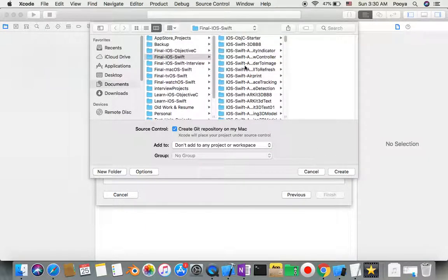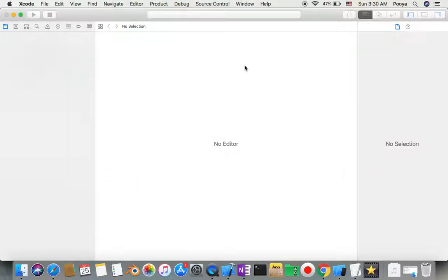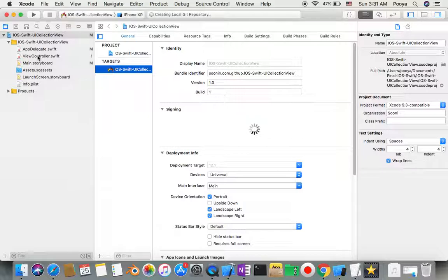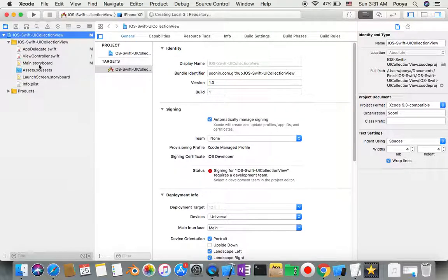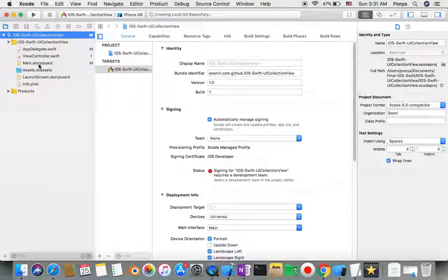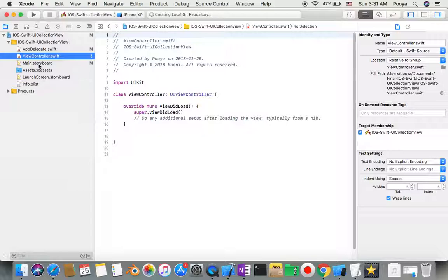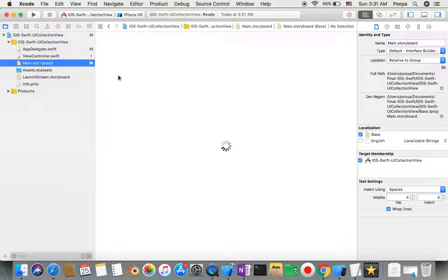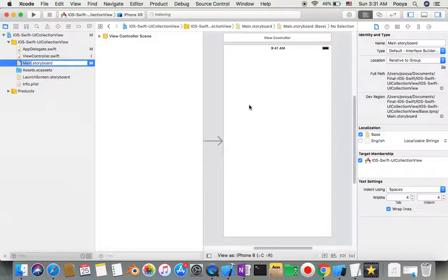We'll learn how to remove the default view controller in a storyboard and replace it with something new. Here we go - we'll go to our storyboard.